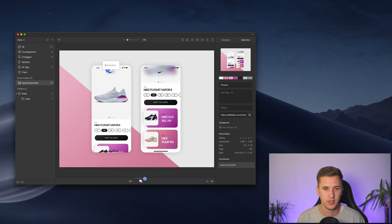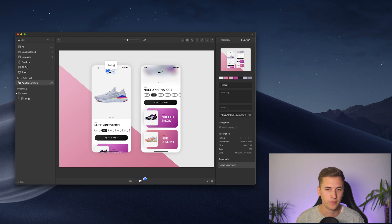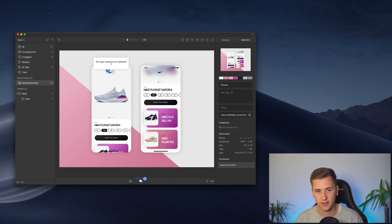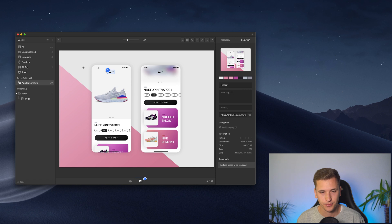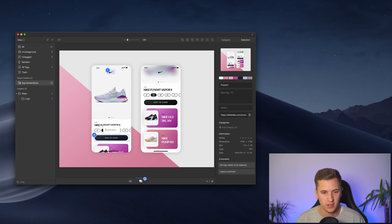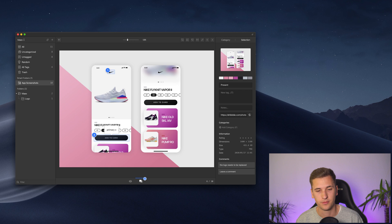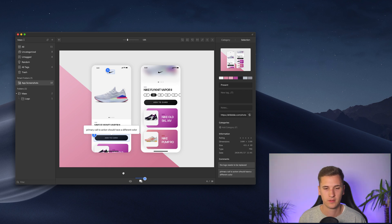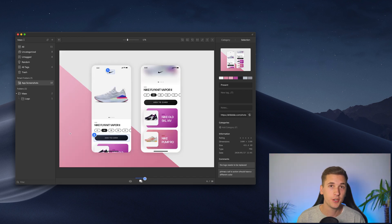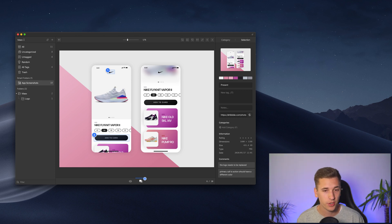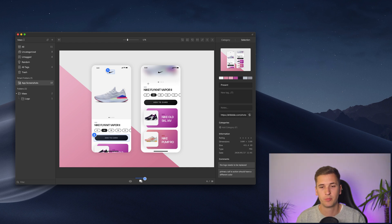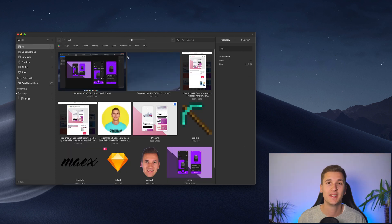And what I want to show you is you can use the comment mode and now add certain comments in here. For example, I can select a certain area and then say, okay, the logo needs to be replaced or something like that. You can, of course, also create more than that. For example, the primary call to action should have a different color. So it's pretty incredible to actually add these notes to get some more information and to just save your thoughts on a certain part of such an image.